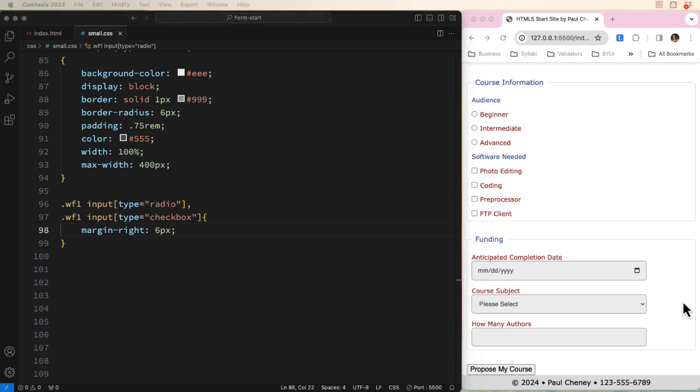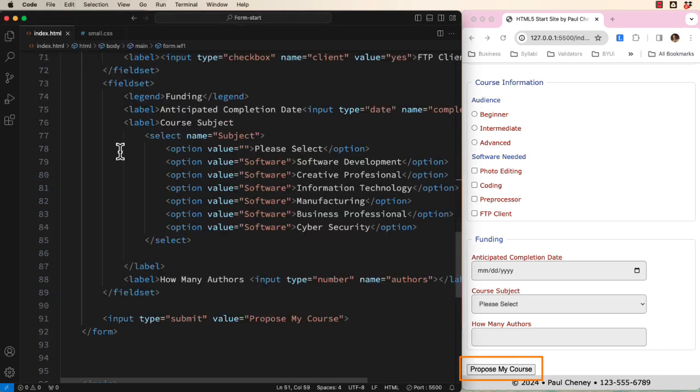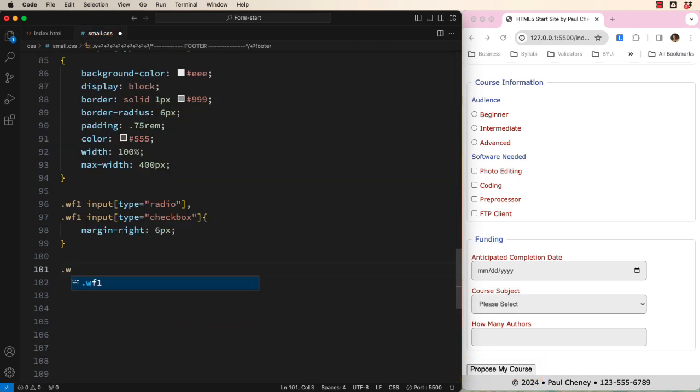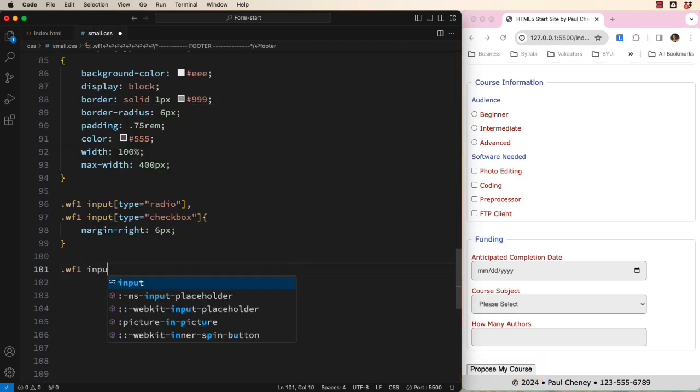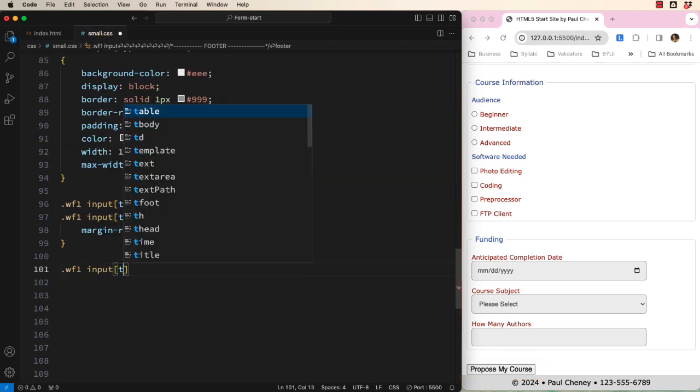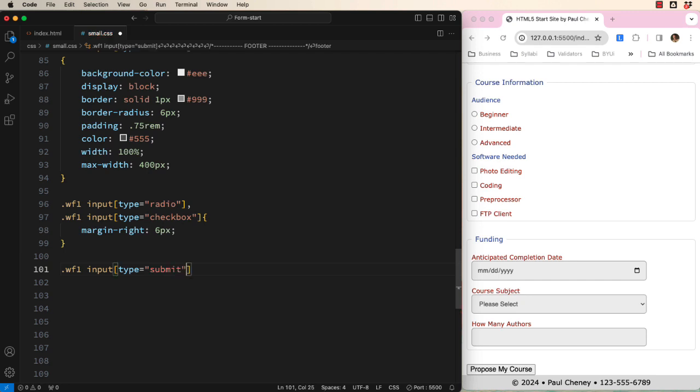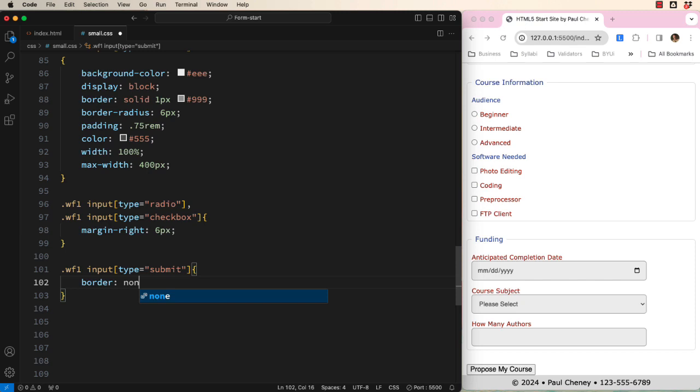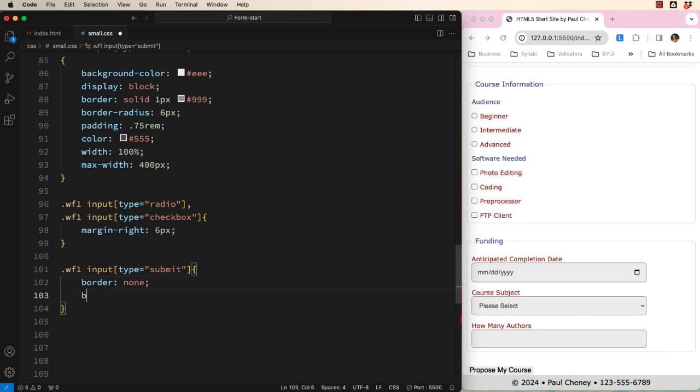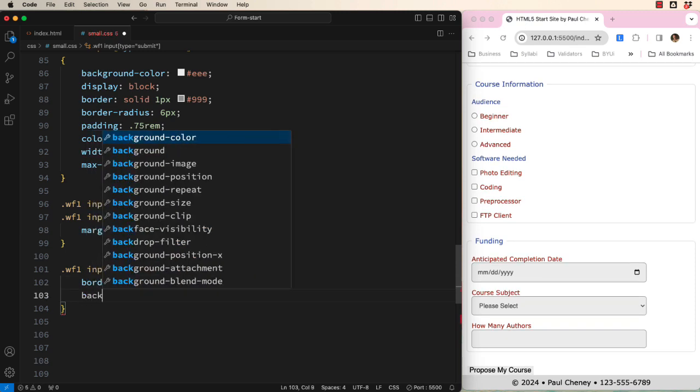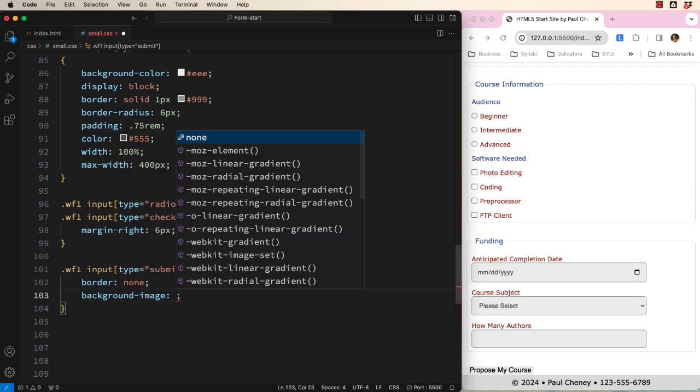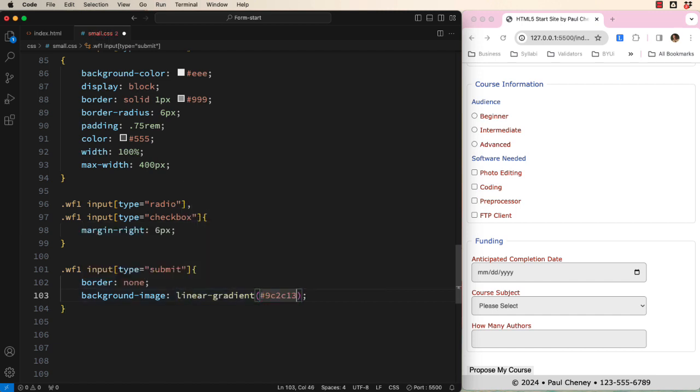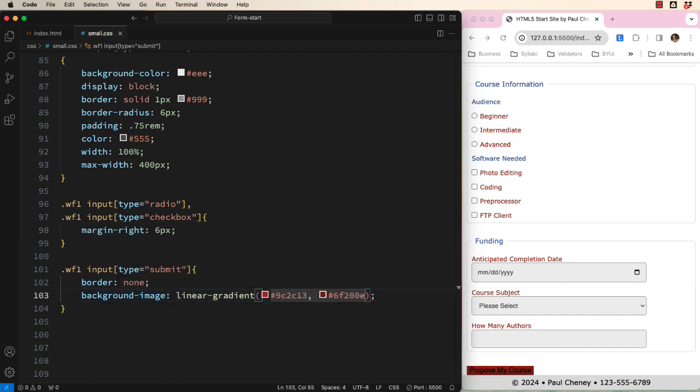The last thing we need to style is the submission button, which is also an input, but has a type of submit. We can select it like this. There are so many ways to style this input. I will show you one way and hope that you use your creativity to do something different on your assignment. A border can be nice, but today I will remove the border.